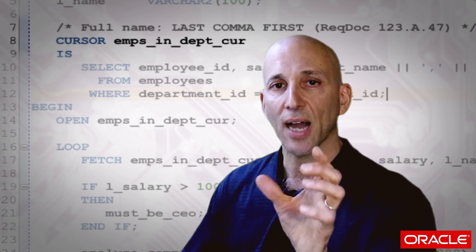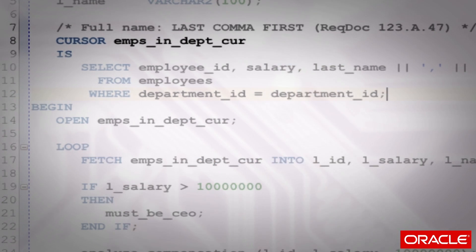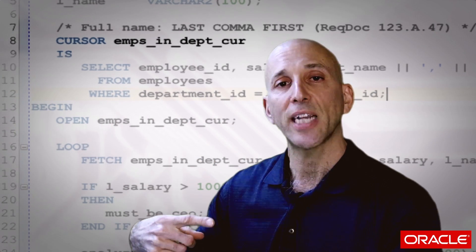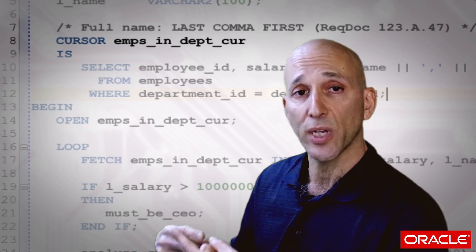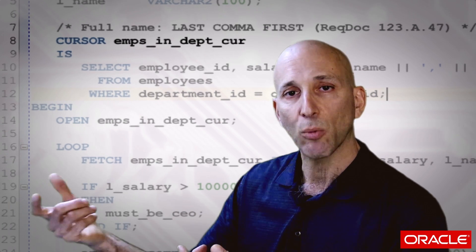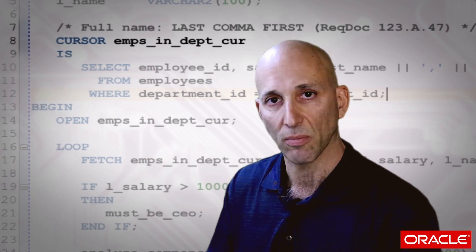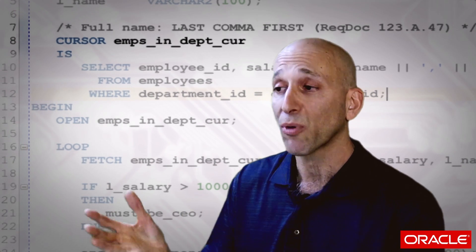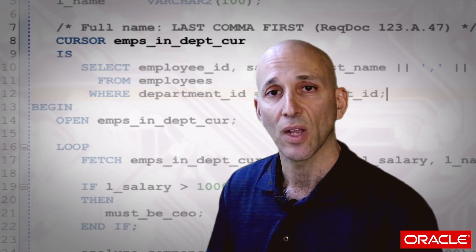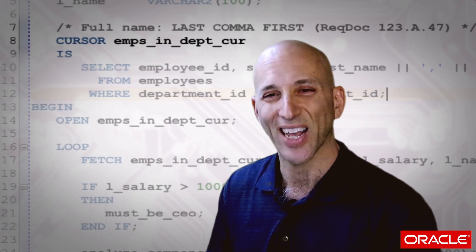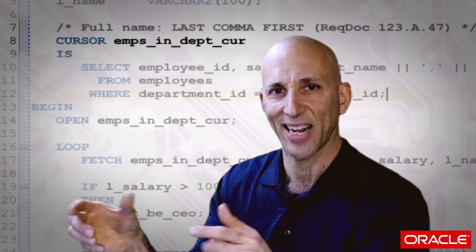What I'd like to do is use %TYPE — say that L_name should be table.column%TYPE, and then every time my table structure changes, my code will automatically recompile and take up the new definition of that column. The problem is I have a derived column — last comma first — and I can't do like %TYPE of this plus %TYPE of that. It just doesn't work.